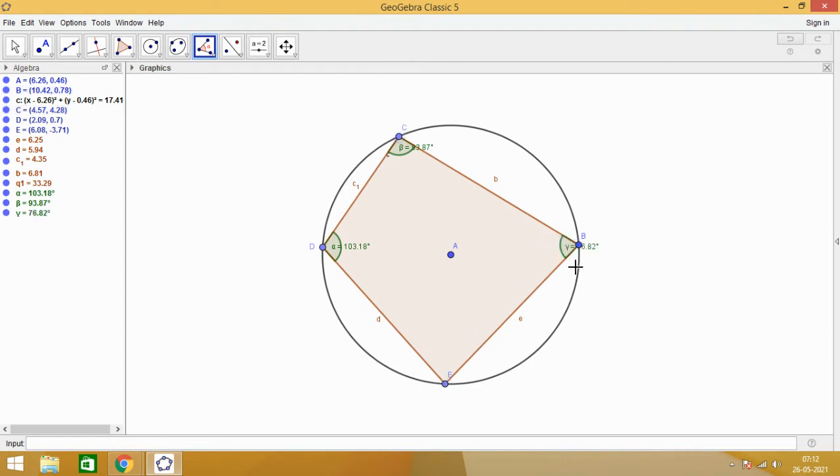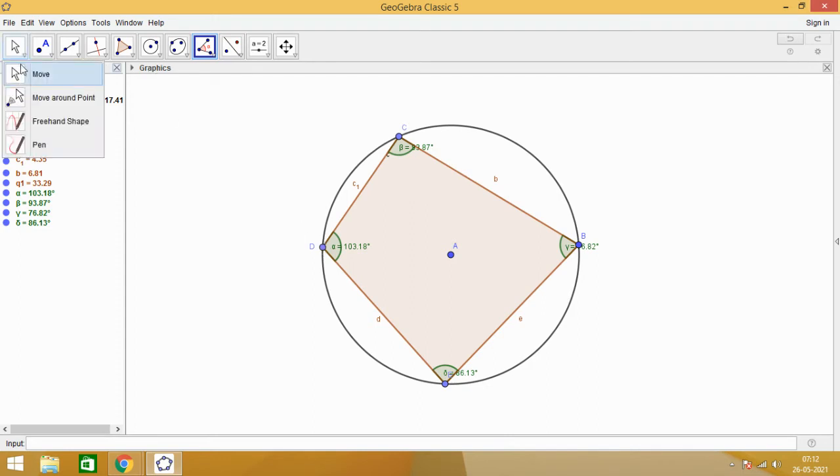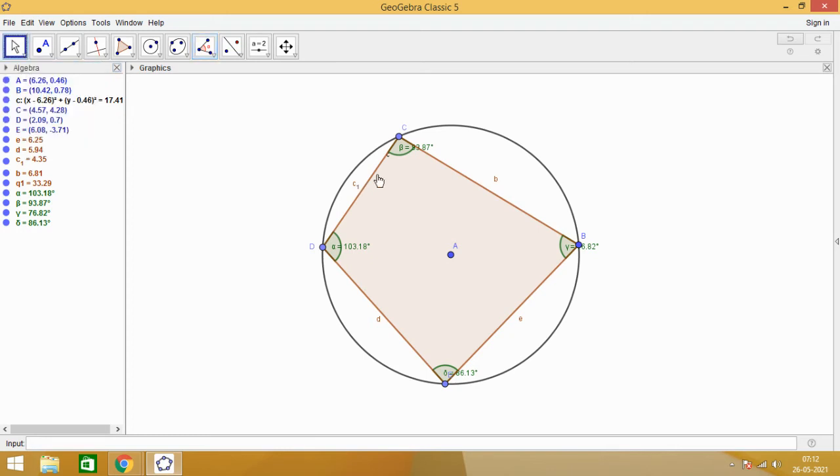And right now, we are using the software GeoGebra, which you can download easily from geogebra.org. It's a free software. And you can explore a lot of geometry on this software. Here you can see that we have now the measurement of all these four angles.